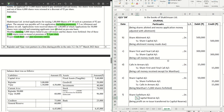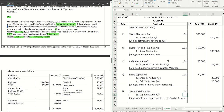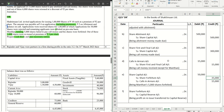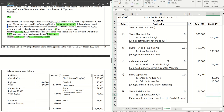Finally, we transfer the profit on reissue to capital reserve. Total amount forfeited was rupees 35,000 on 5,000 shares = rupees 7 per share forfeited. There was no discount on reissue, so the entire rupees 7 per share is profit. On 2,000 reissued shares, the profit = rupees 14,000, which transfers to capital reserve from the share forfeiture account. The remaining 3,000 shares have rupees 21,000 still in the share forfeiture account, which would appear under share capital in the balance sheet.